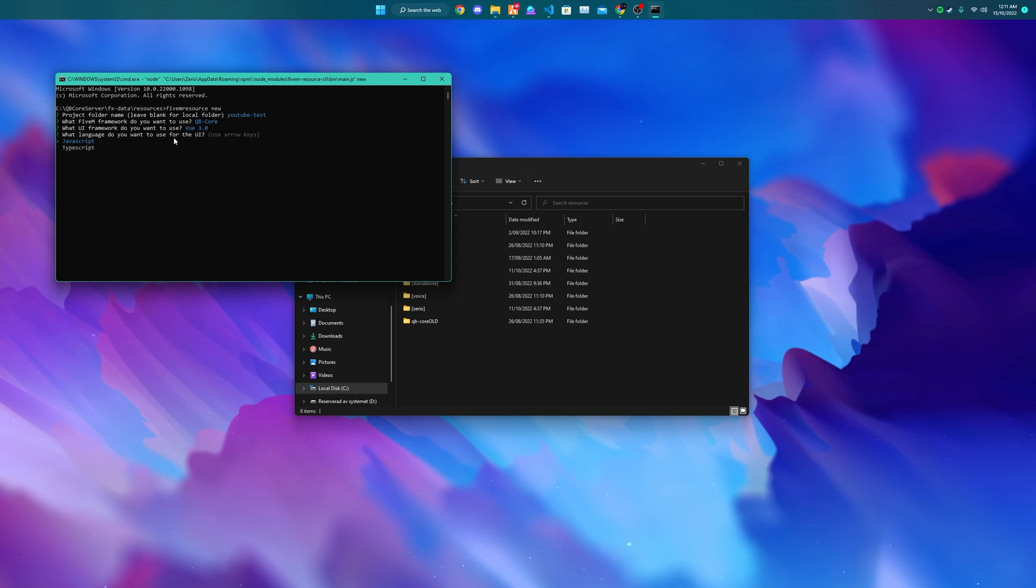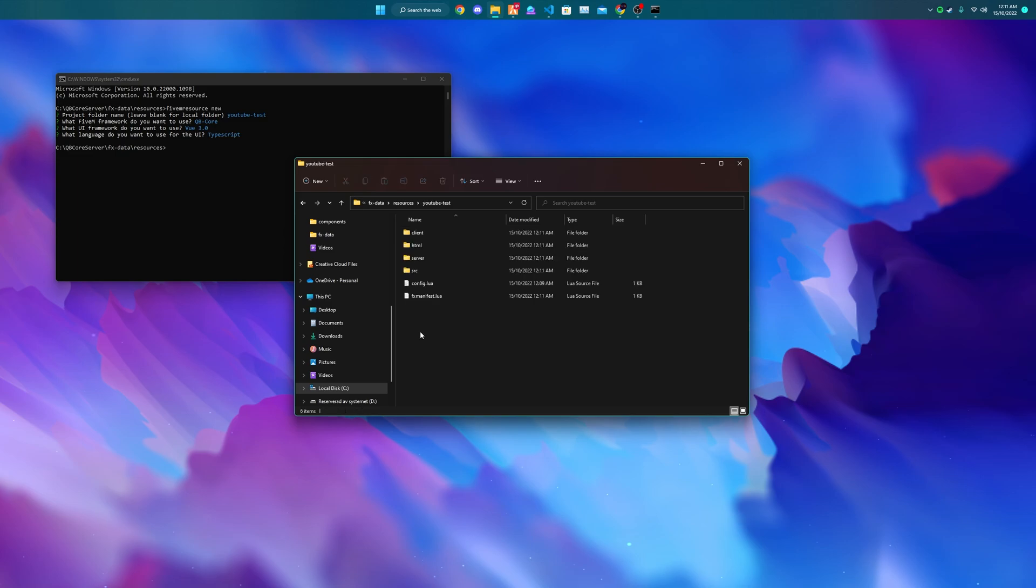You may now choose which language you want to be used in the UI. This is not needed if you did not pick Vue or any other UI framework. I will be choosing TypeScript because I think it's nicer. And then you can see YouTube test has been created.